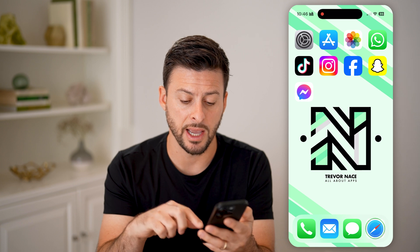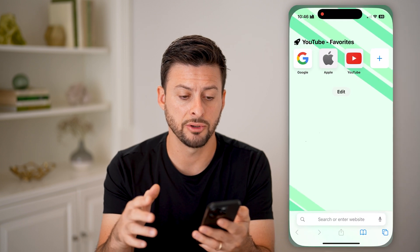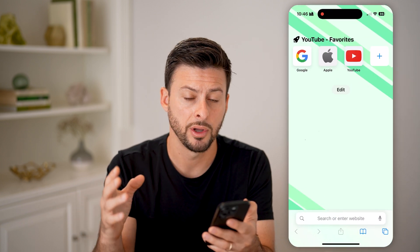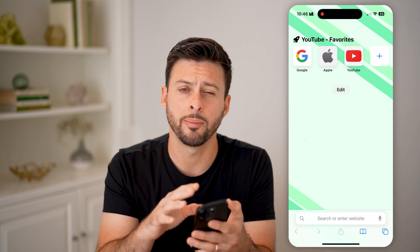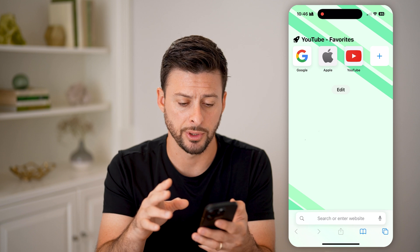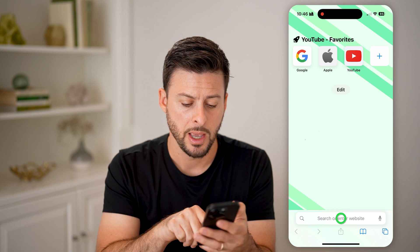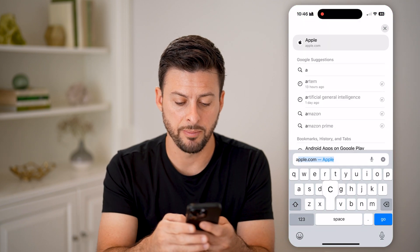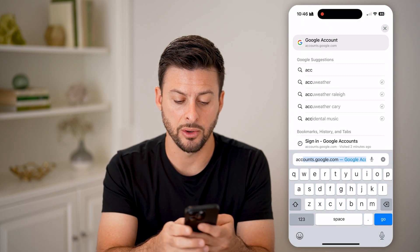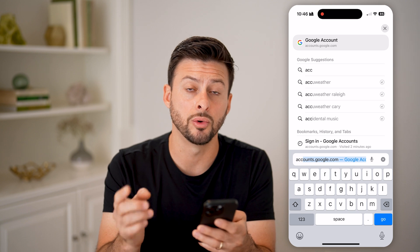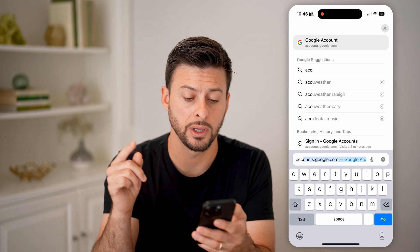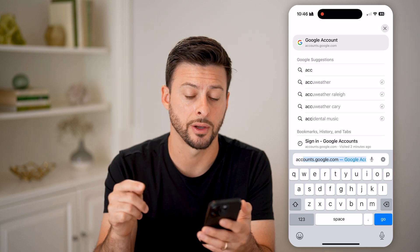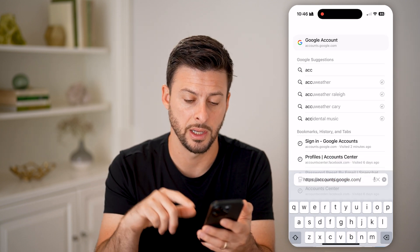On any device — an iPhone, an Android, or a computer — it doesn't really matter. We're going to open up a web browser and type in accounts.google.com, and hit go.